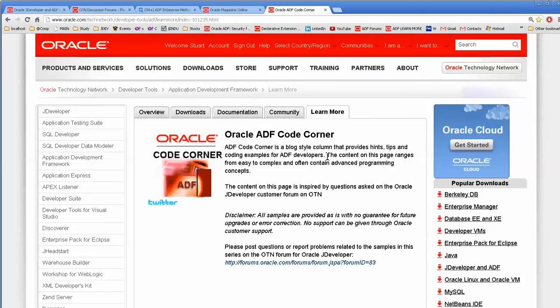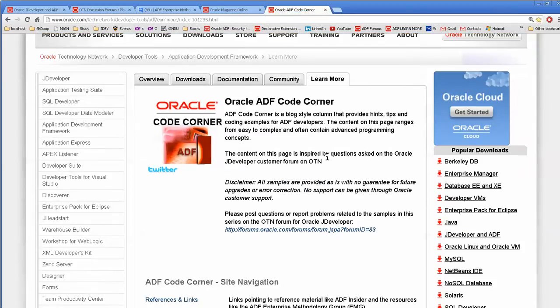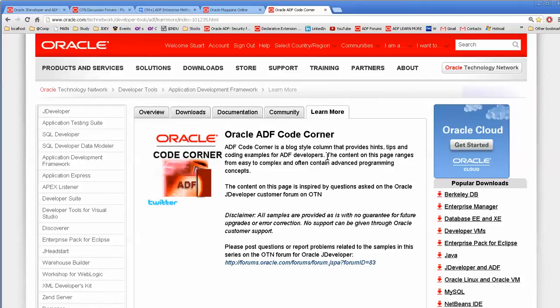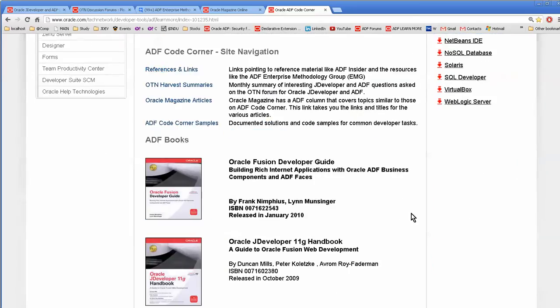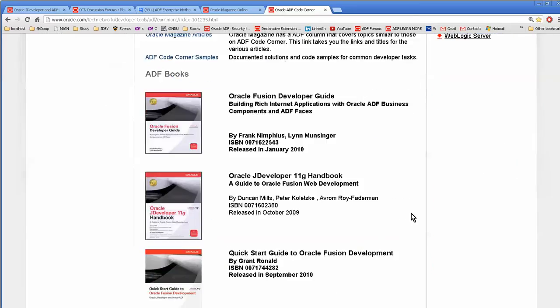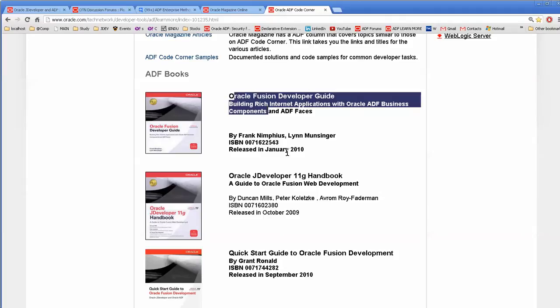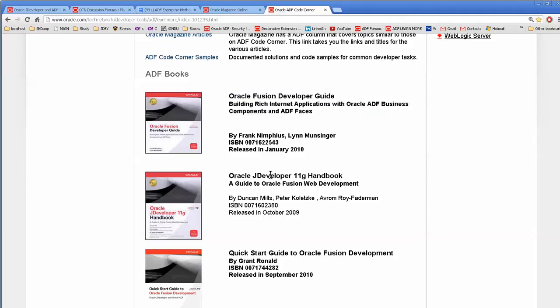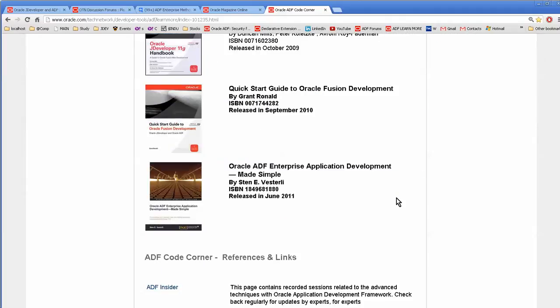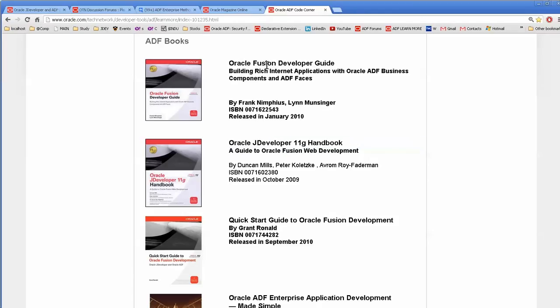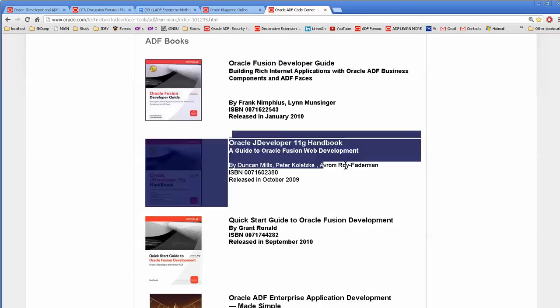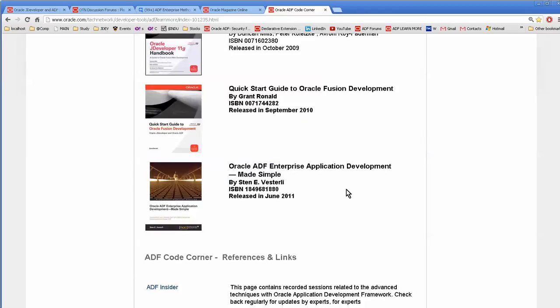And then also the ADF Code Corner. This is in Learn More, probably on the JDeveloper web page. Now, actually this is OTN. And these are some good books - I have this one and I have that one. This one's a little more dated, but it's a good startup.